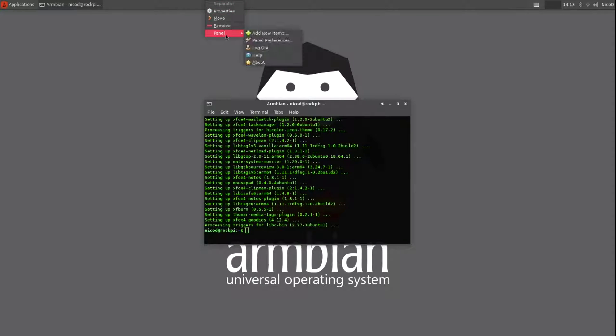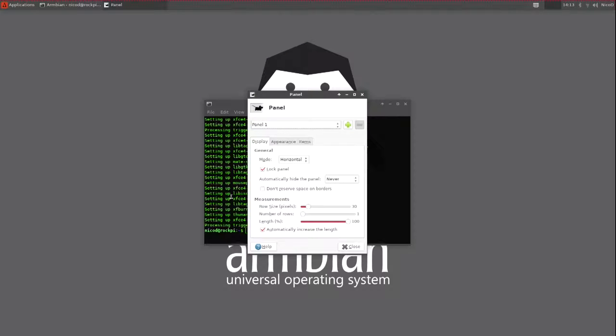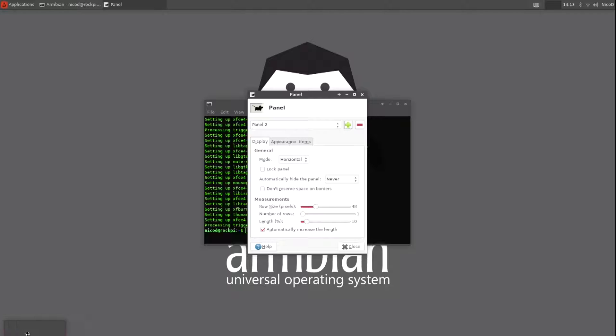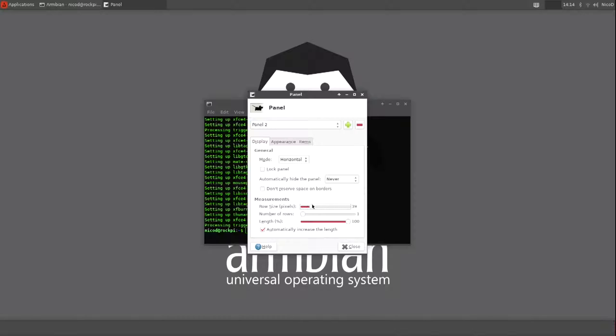Now those are installed, I can start setting up my desktop. So I add another panel. I increase the length to 100% and I decrease the height to 40 pixels.